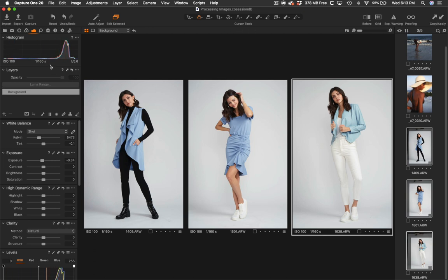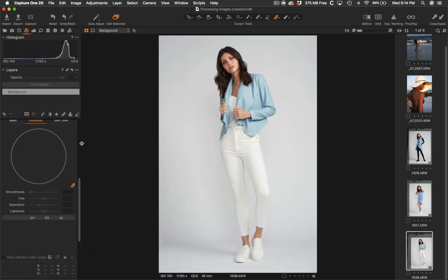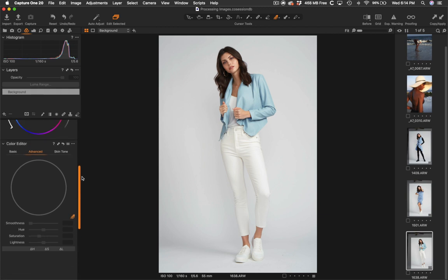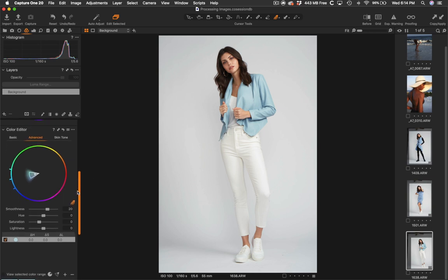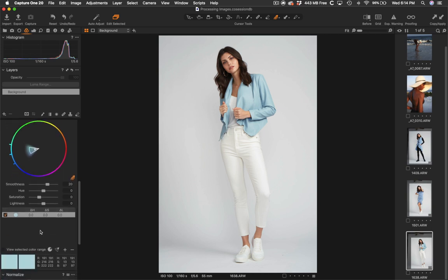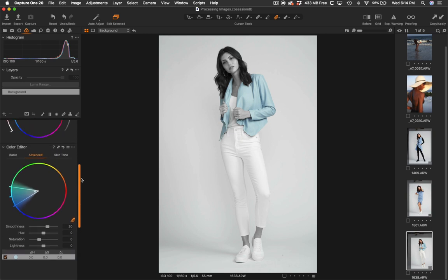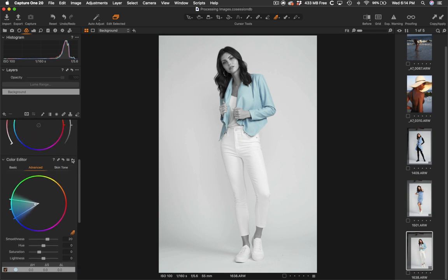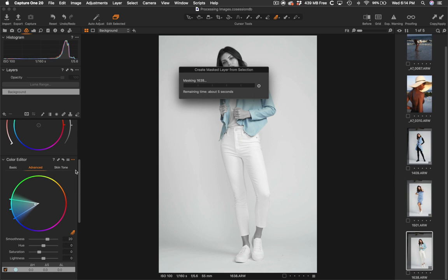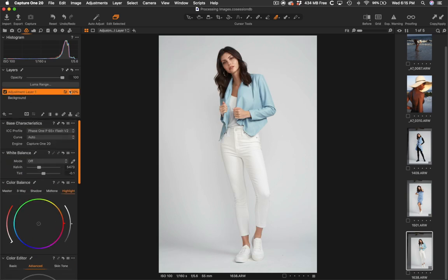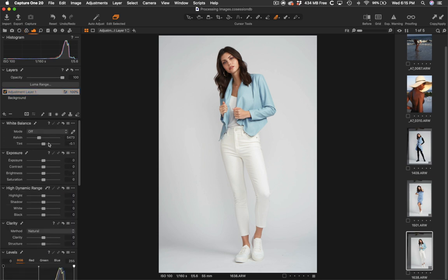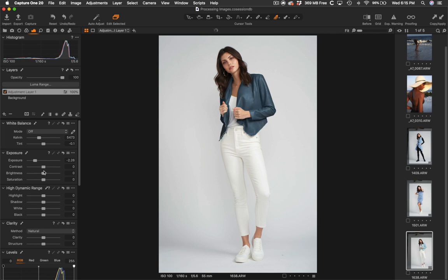And to fix this jacket, I'm going to come to the color editor tool, grab the picker, select the jacket, show selected color range, make sure that includes all of the jacket, which it does. And then I'm going to come up top and create layer mask from selection. So now when I look at this adjustment layer, it's only affecting the jacket. So if I pull down the exposure, you see only the jacket changes. I can add contrast to the jacket, all types of things like that.